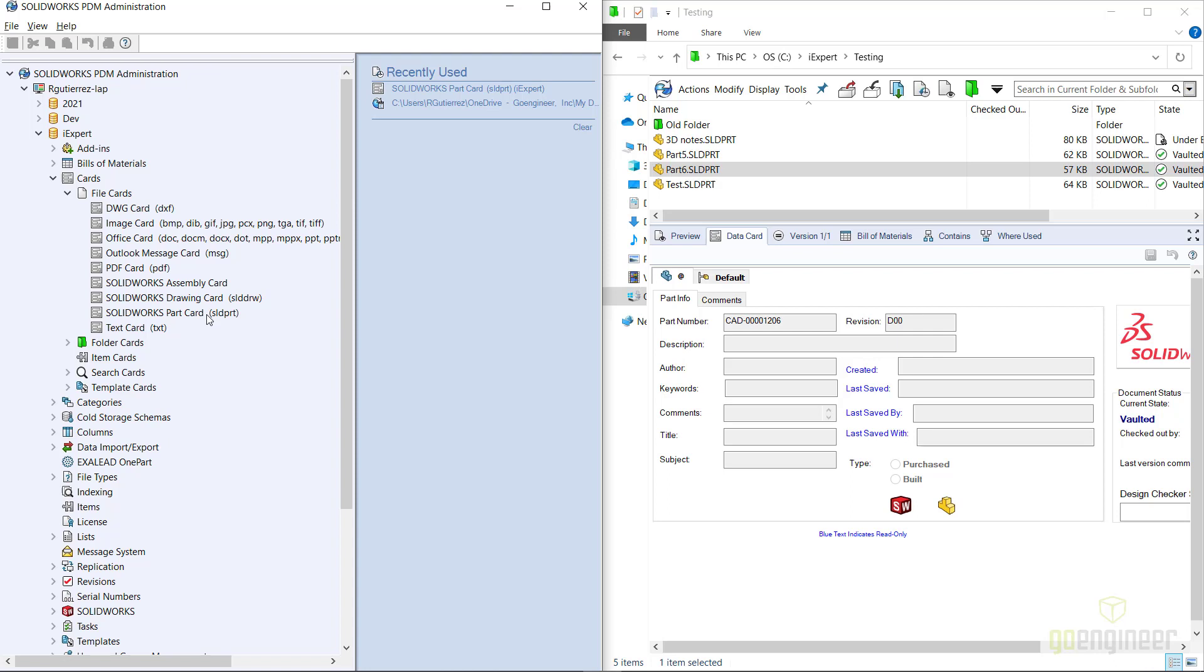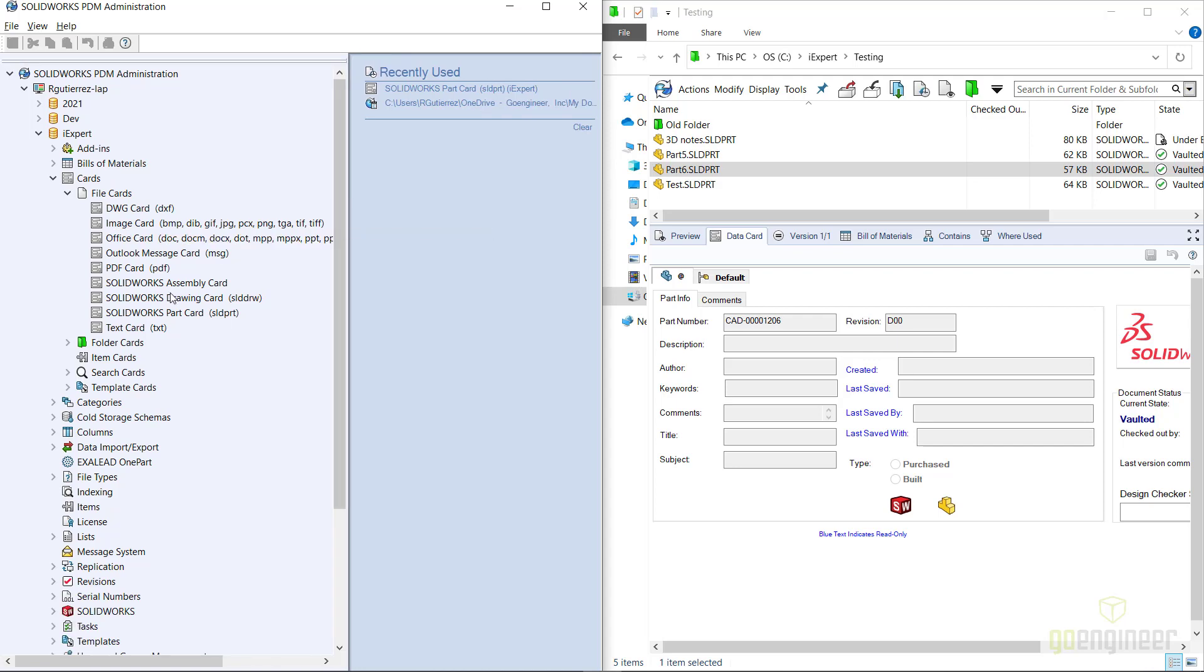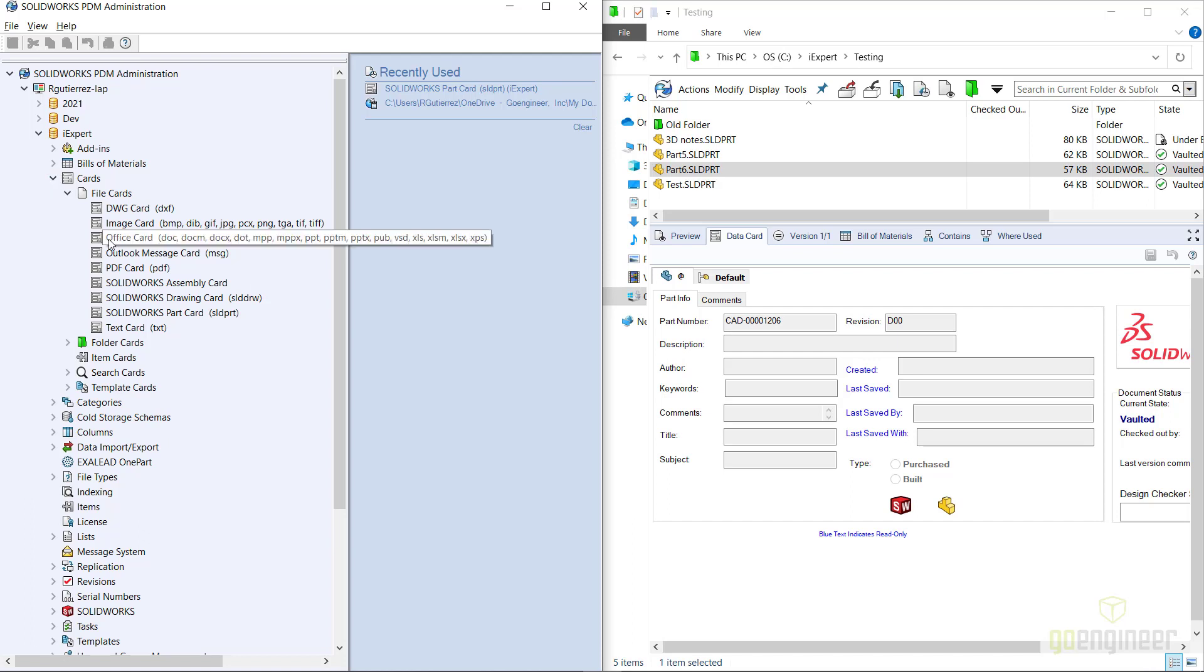You can create a new data card and what we're going to do is steal the file extension from the original data card onto our new one. I already have a data card for part files that has the SLDPRT extension, so when I import it it's automatically going to grab that file extension and make the new data card the default one. But if you create a new one, you'll have to change the file extension and it'll grab it from the original data card.